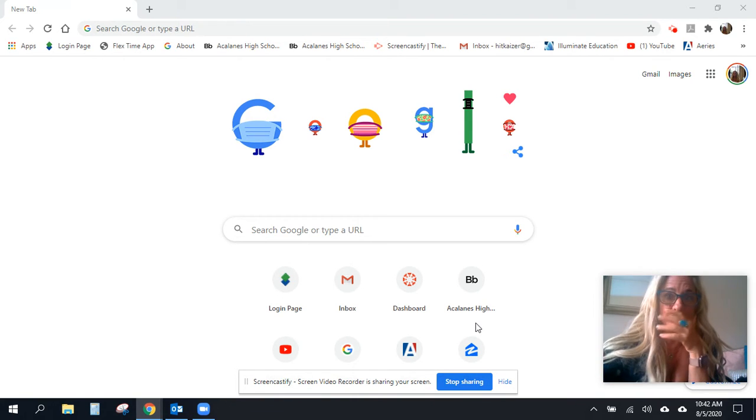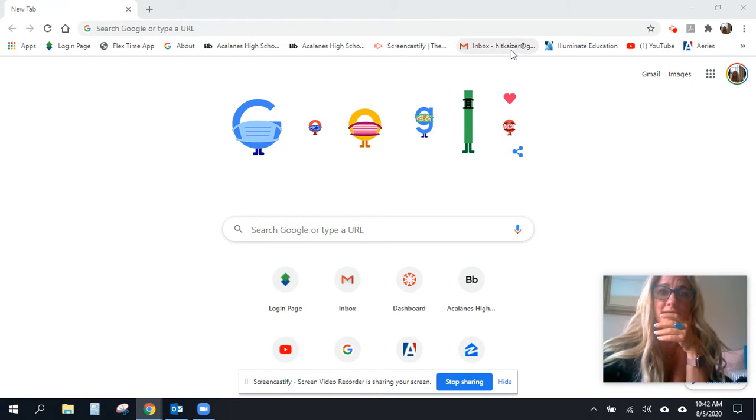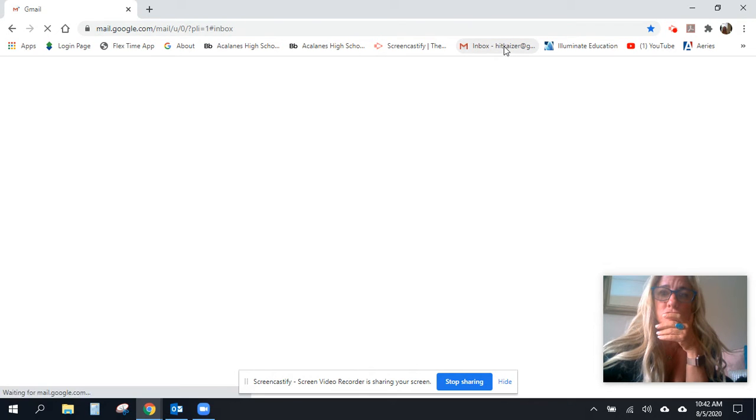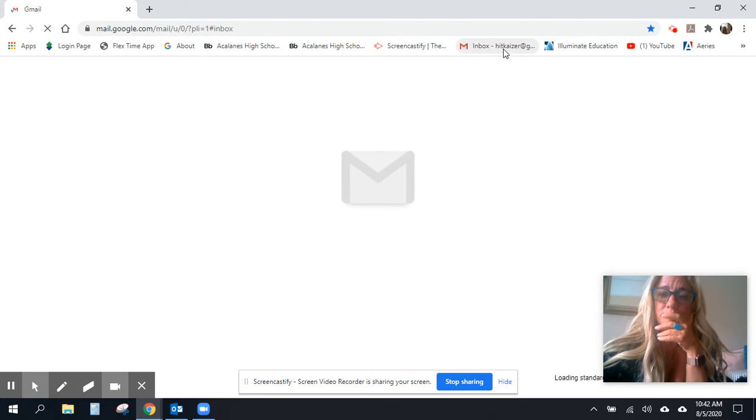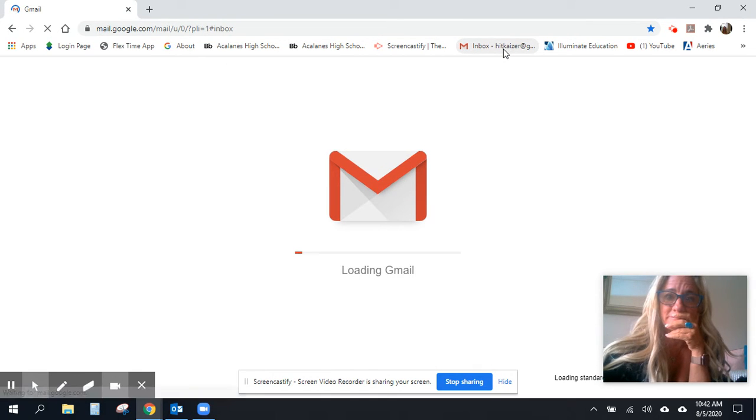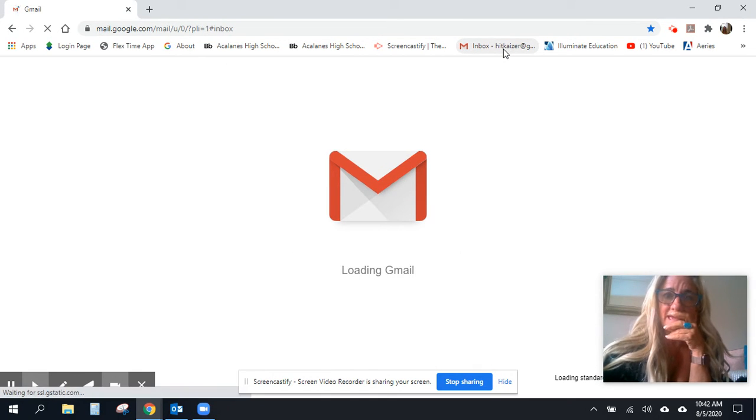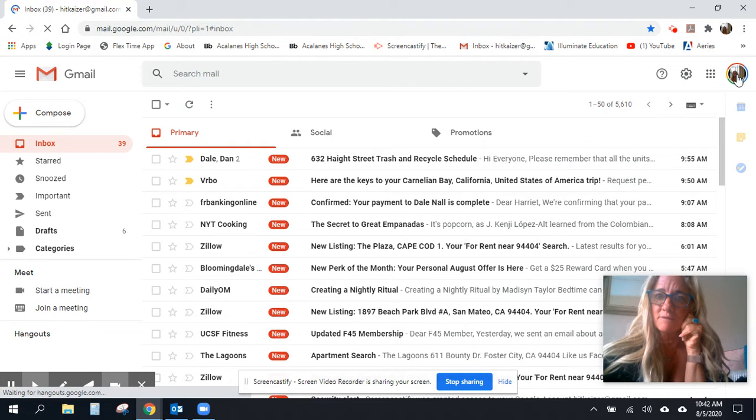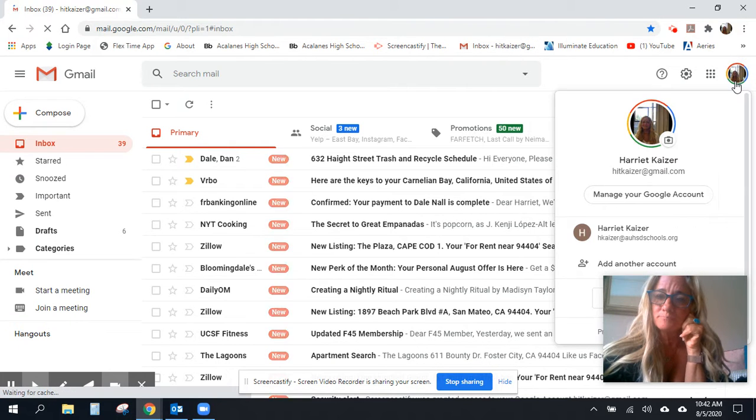I'm a big Google Drive user, and I used to be able to go to my Google Drive. Let me just log on to it really quick, my school one.